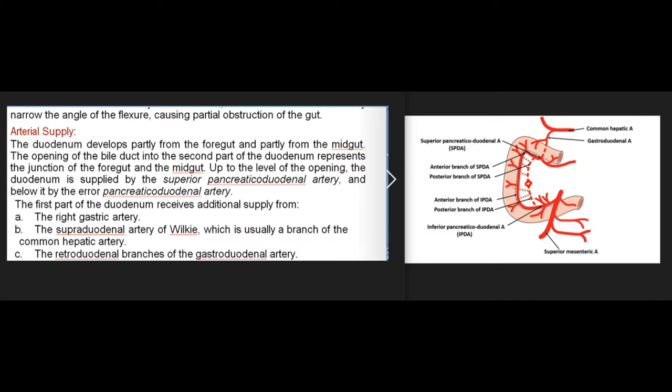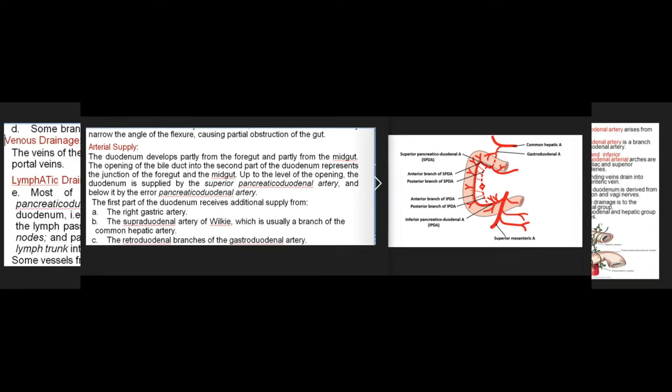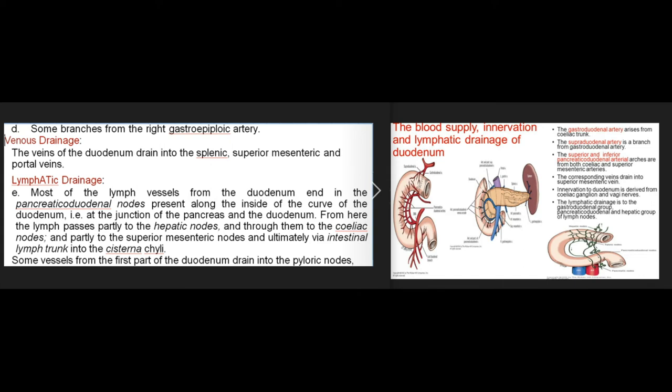The duodenum develops partly from the foregut and partly from the midgut. The opening of the bile duct into the second part represents the junction of these two. Up to this level, the duodenum is supplied by the superior pancreaticoduodenal artery, and below by the inferior pancreaticoduodenal artery. The first part of the duodenum also receives supply from the right gastric artery, the supraduodenal artery of Wilkie, retroduodenal branches of the gastroduodenal artery, and branches from the right gastroepiploic artery.